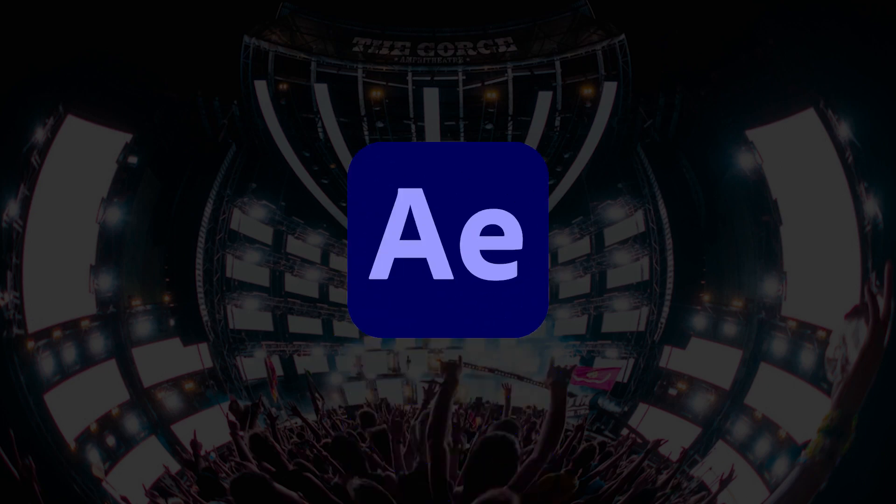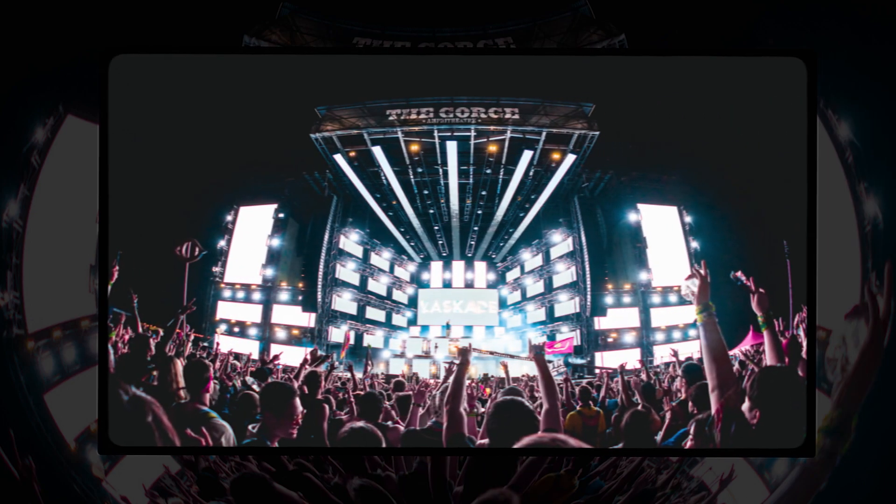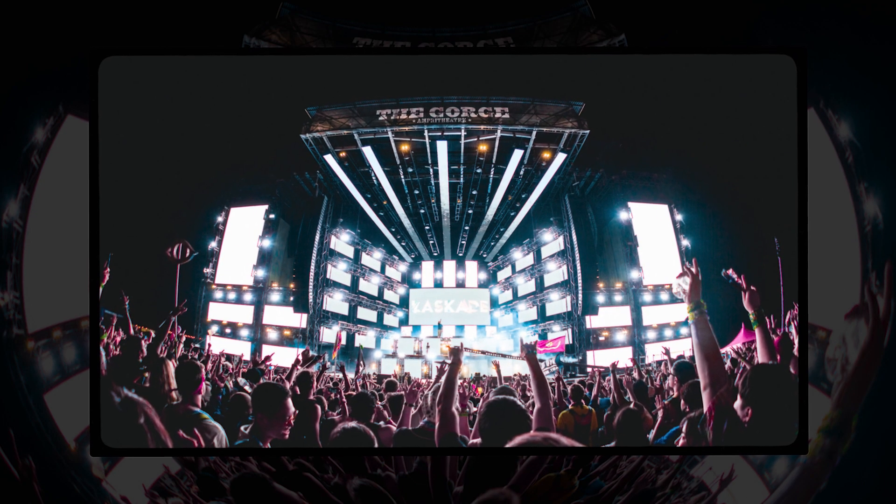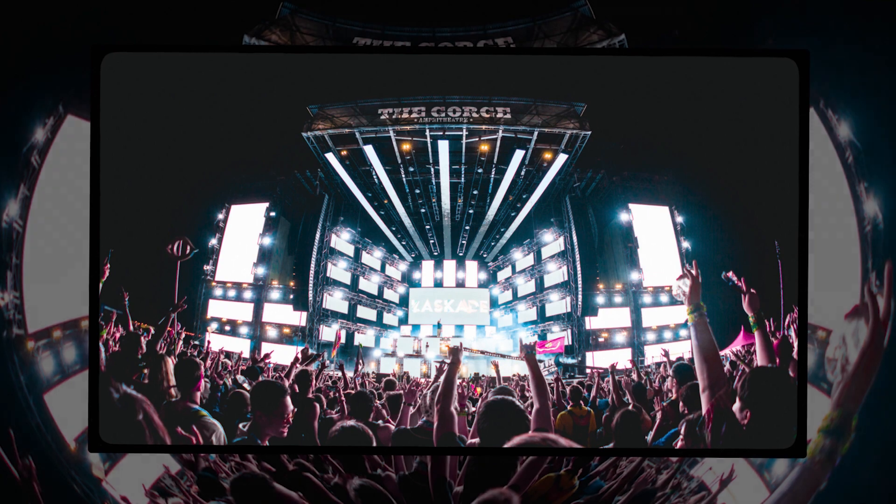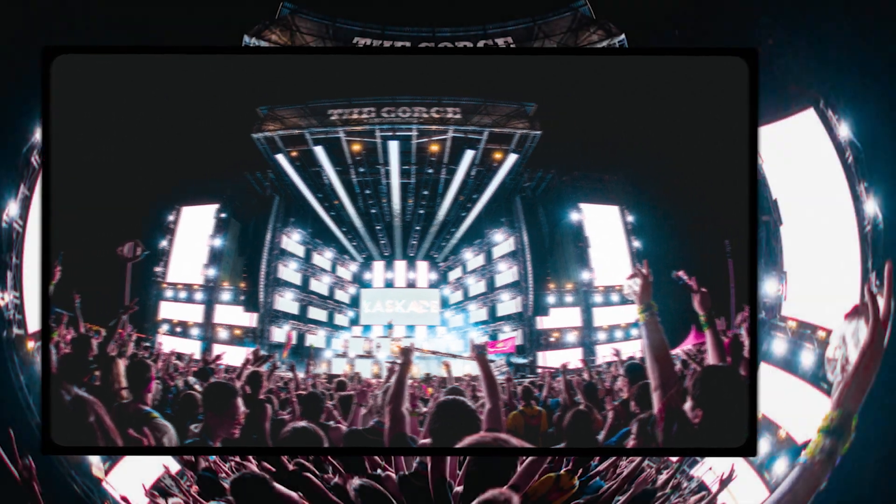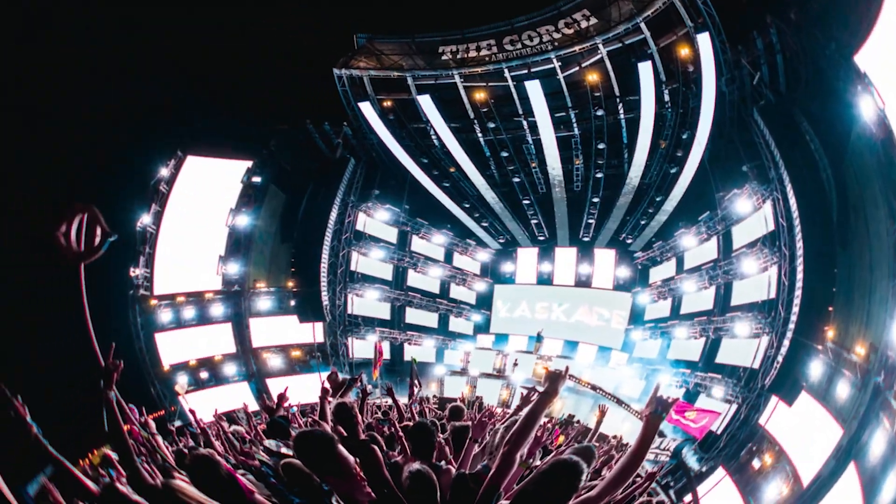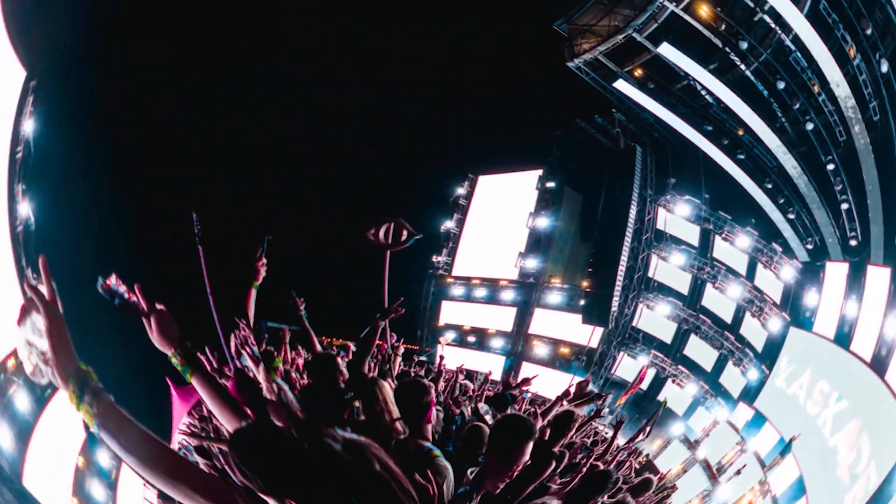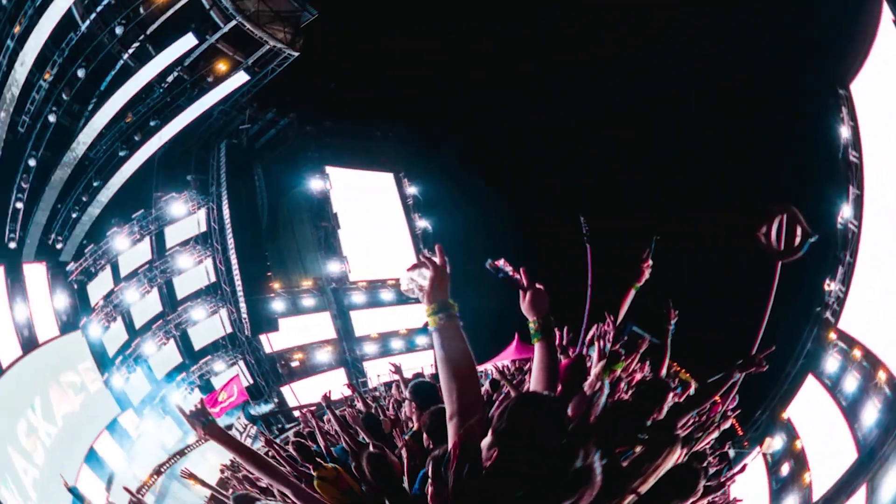In this After Effects tutorial, I'm going to show you how to take a still concert photo like the one on your screen right now and give it a 3D 360 perspective.